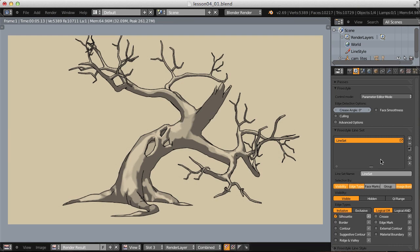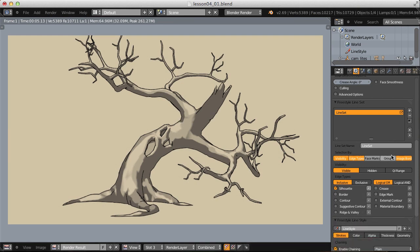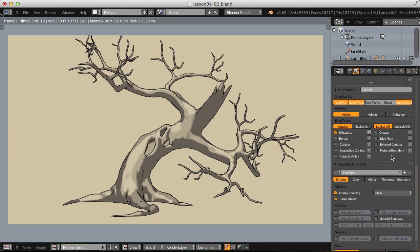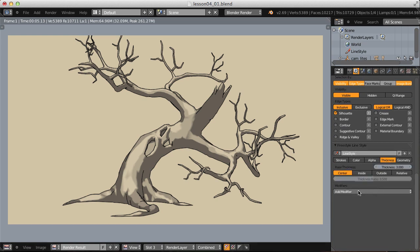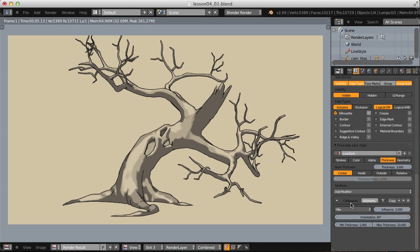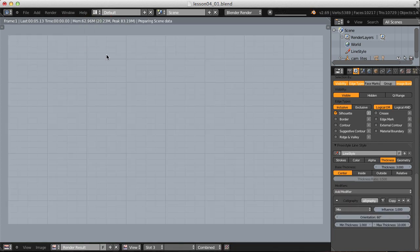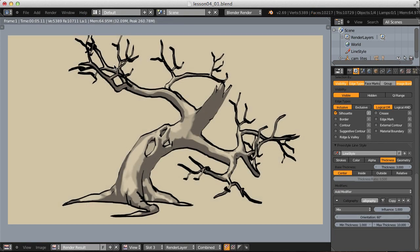Now let's start to work on the line style, which is where the majority of the work will take place. Beginning with thickness, I will add a modifier here, the calligraphy modifier. Do a render with the defaults. Immediately that starts to feel much more Asian.